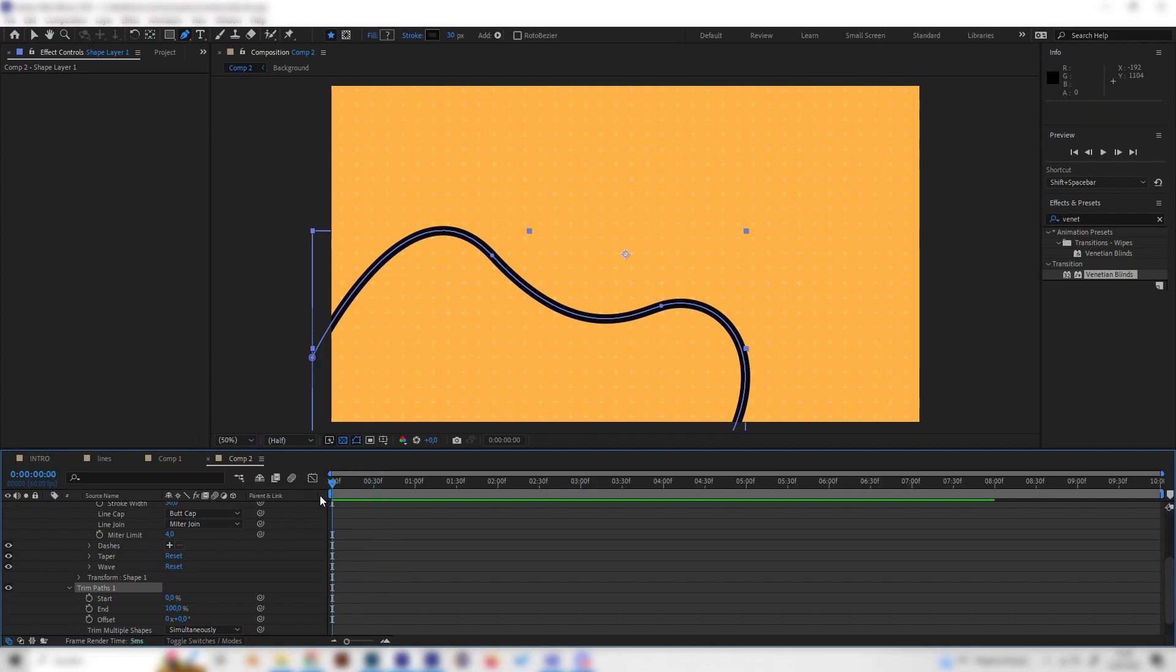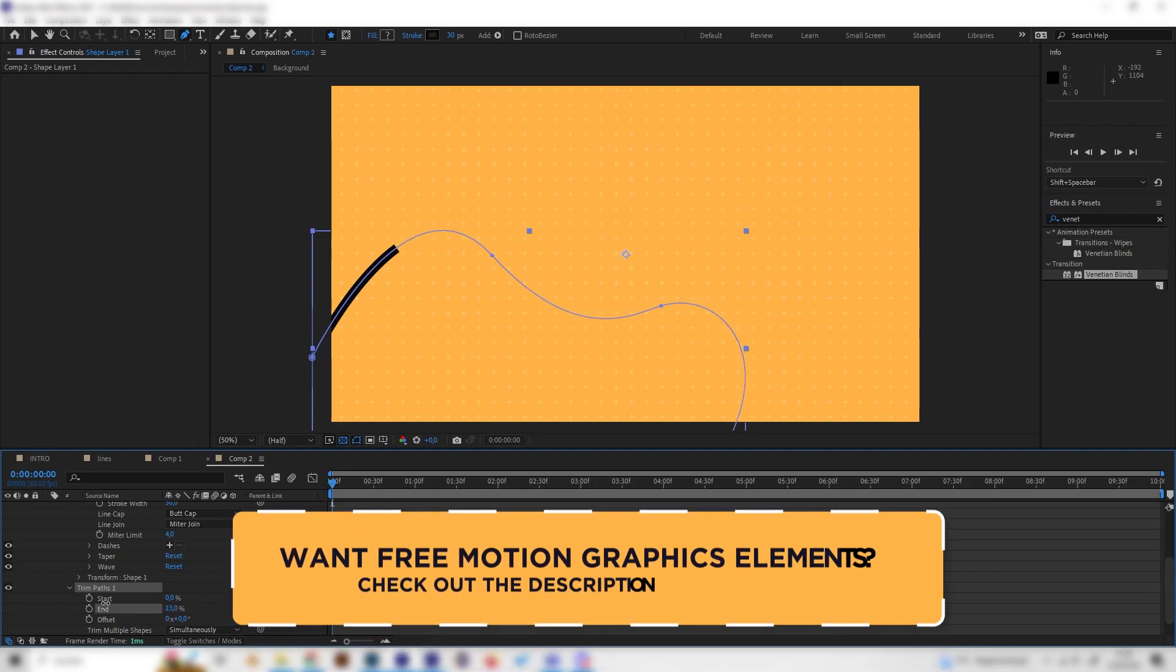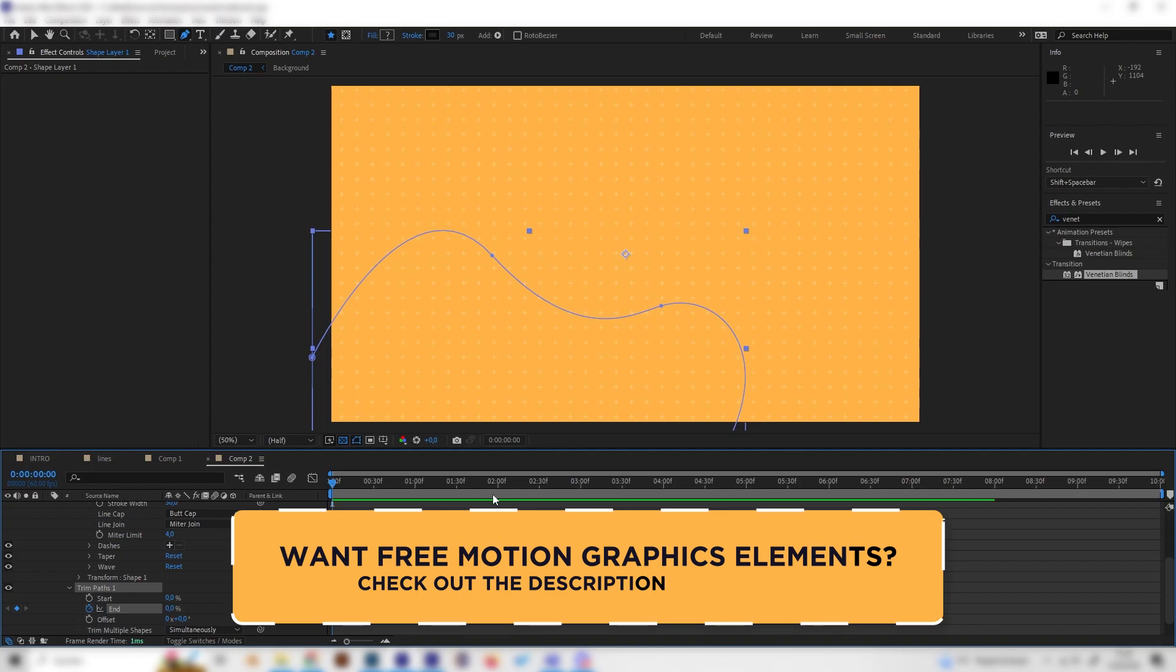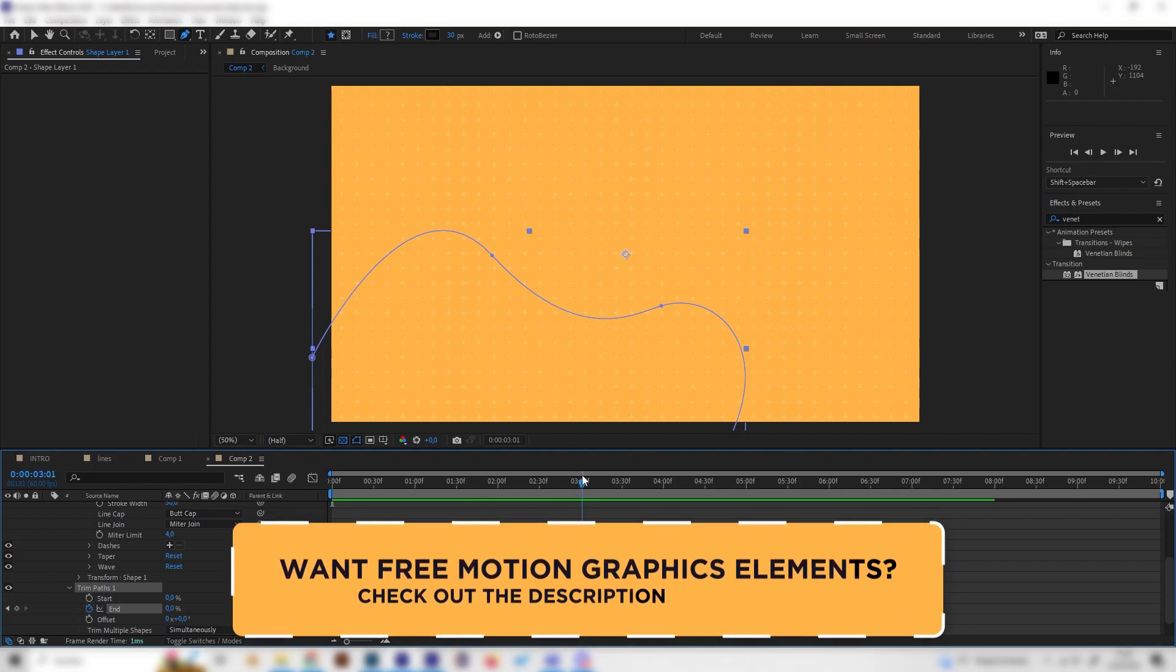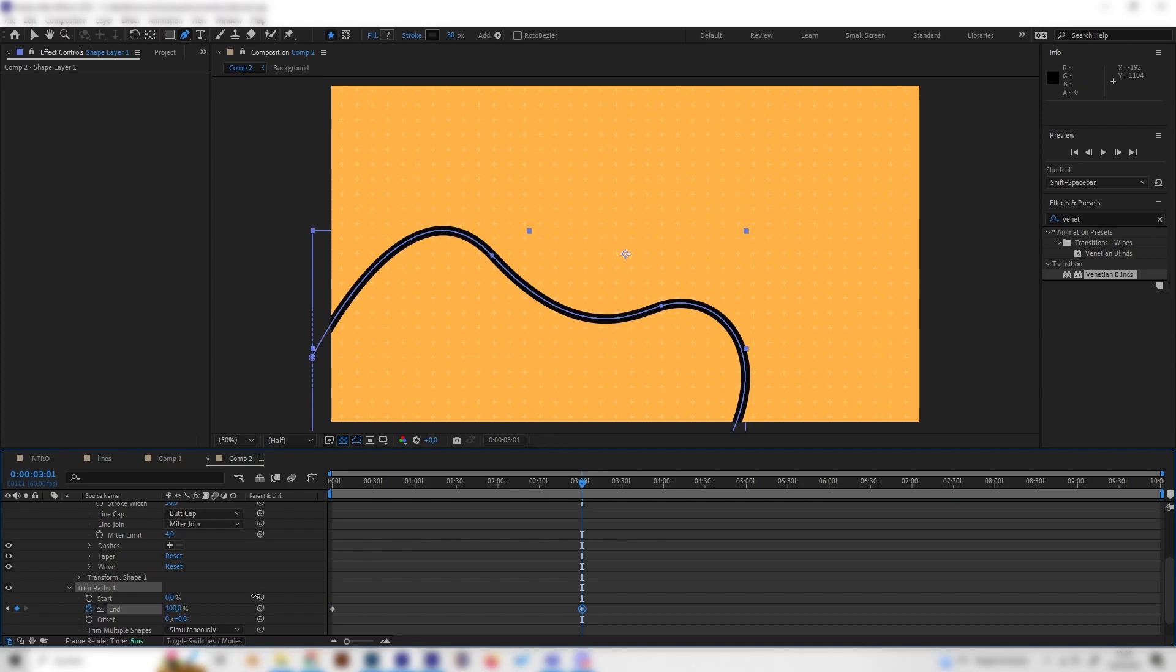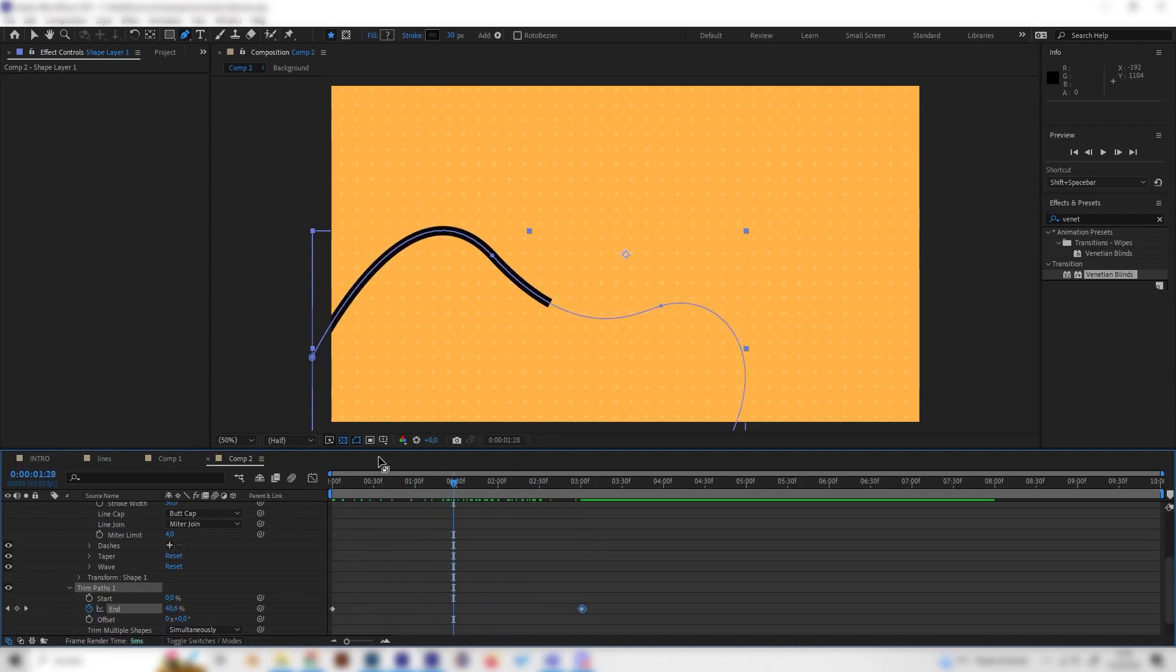Just go to the beginning of our animation and bring the end down to 0 and put in a keyframe. Then just go forward a few seconds, like 3 seconds maybe, and just bring the end back to 100. Now we can see it's a little bit animated, but we want the end to follow as well.